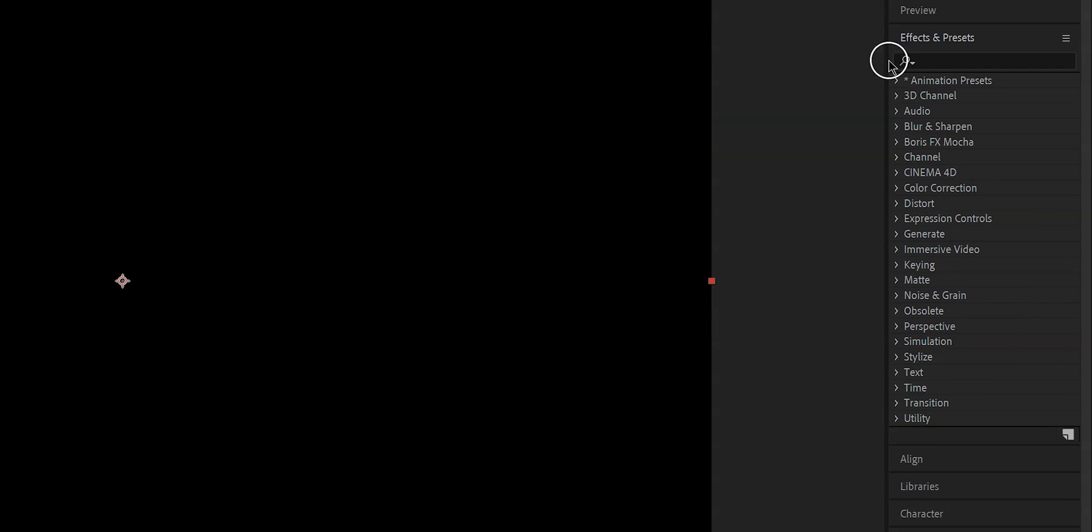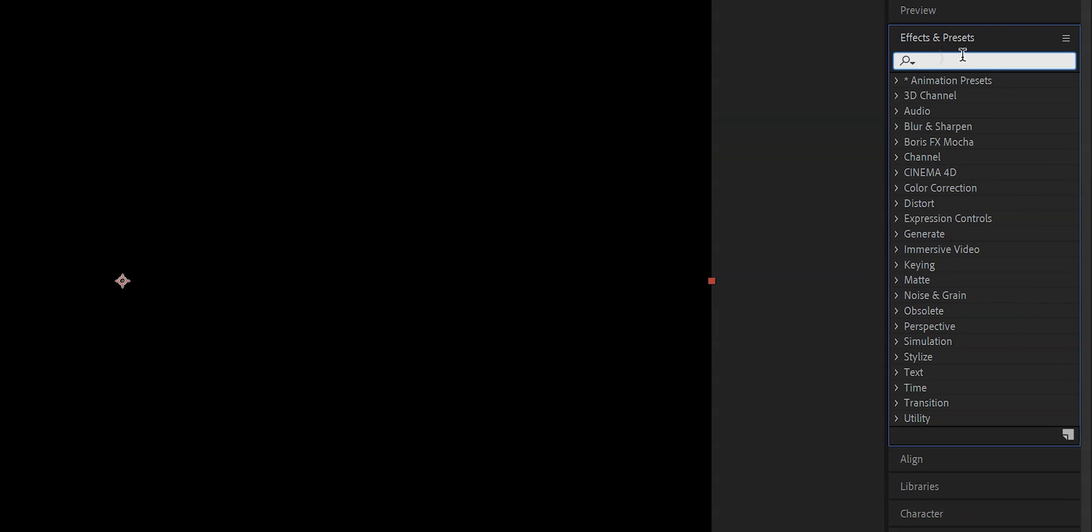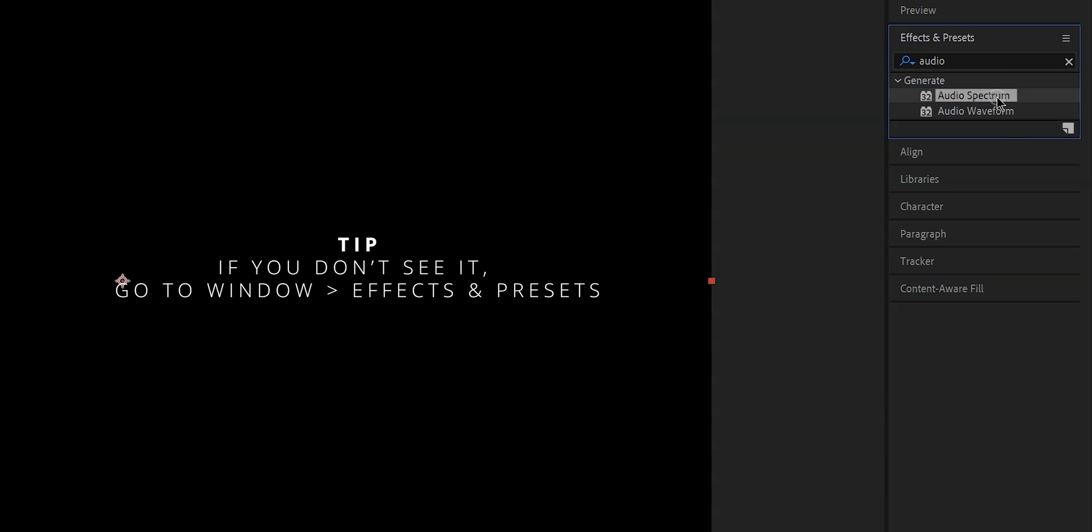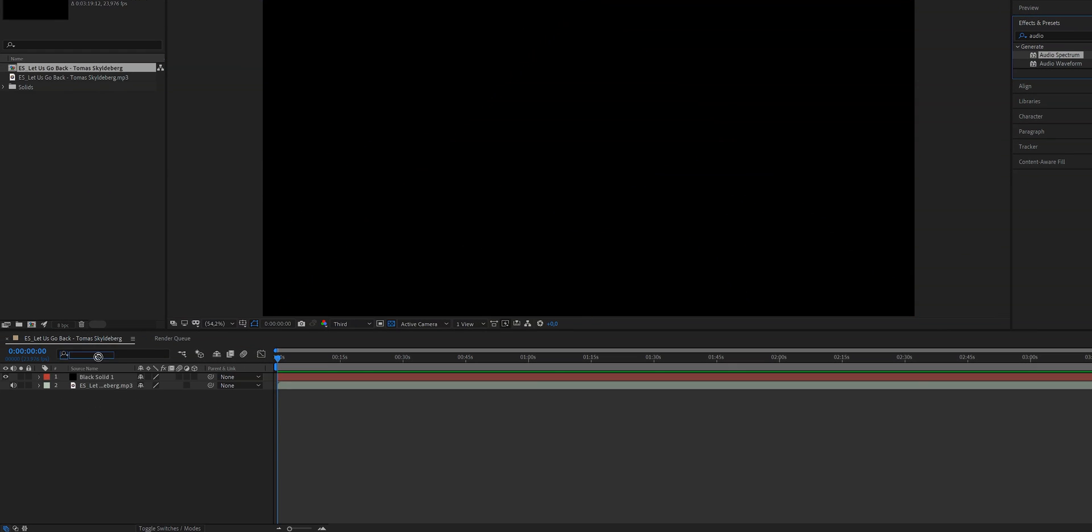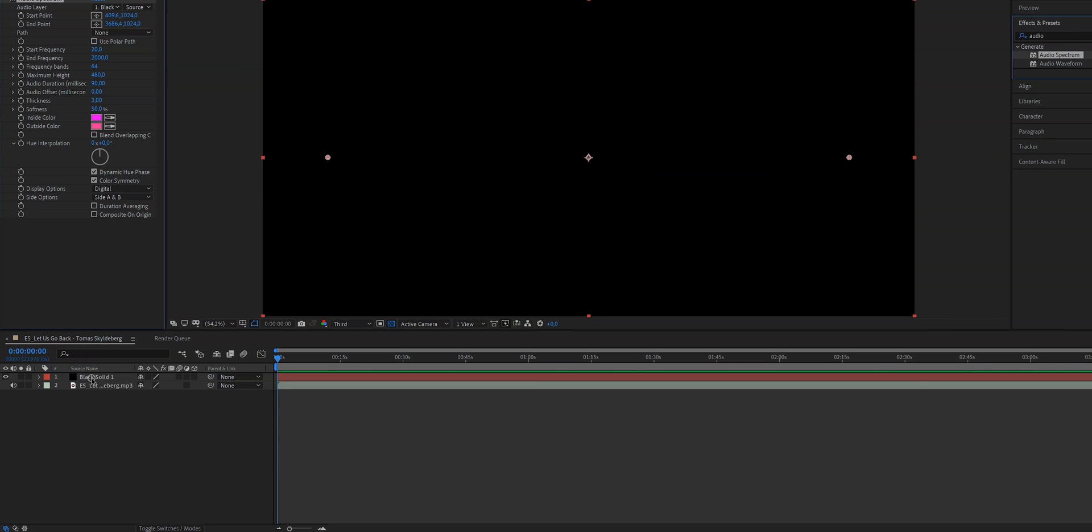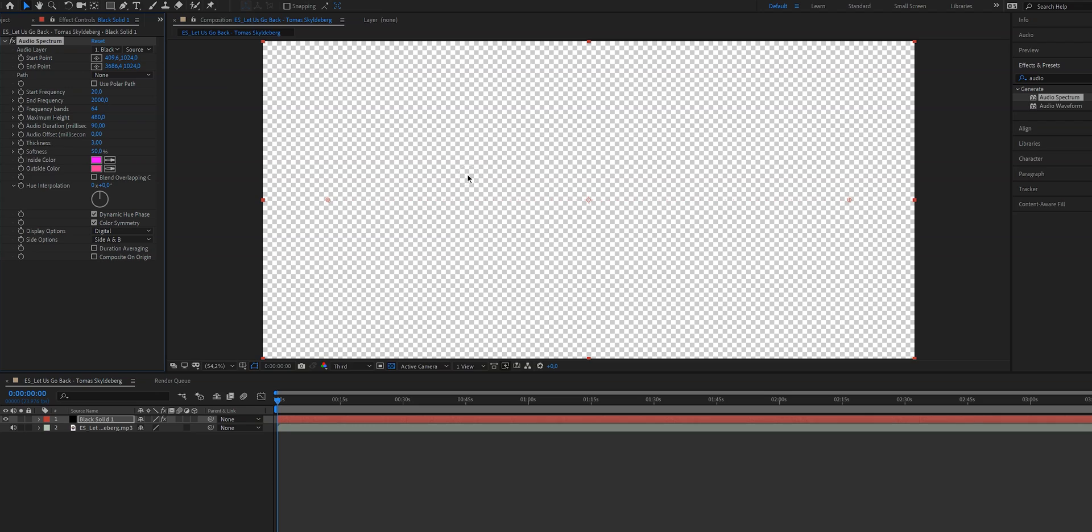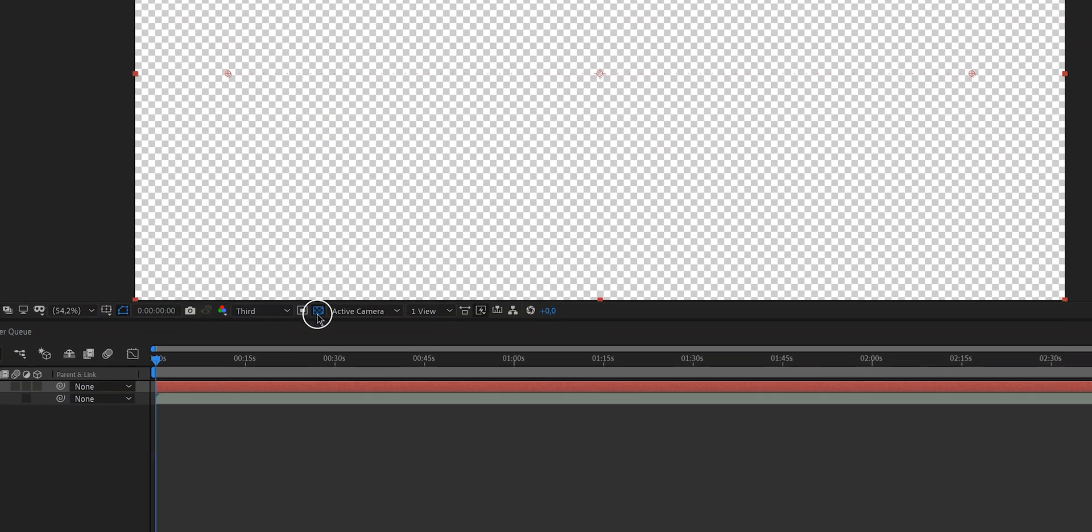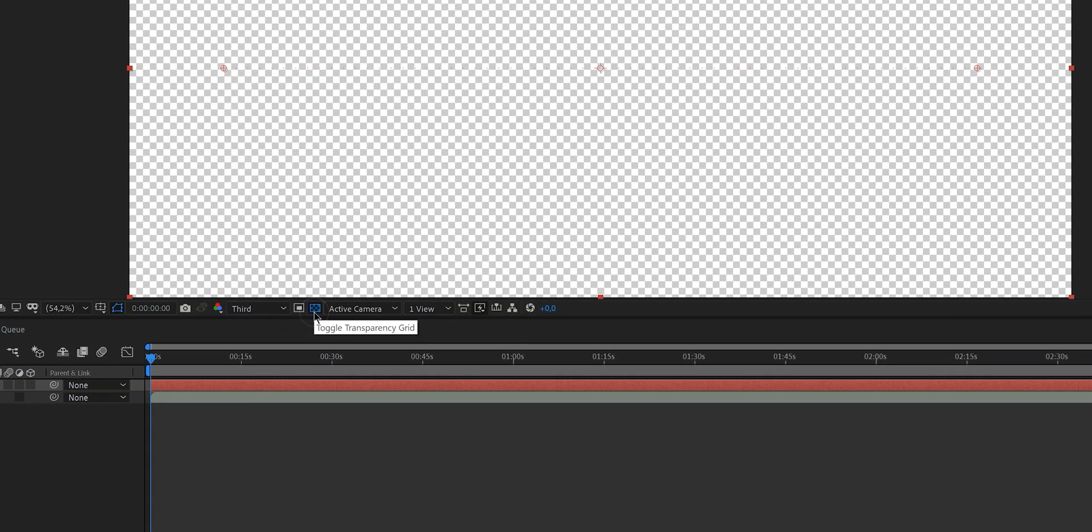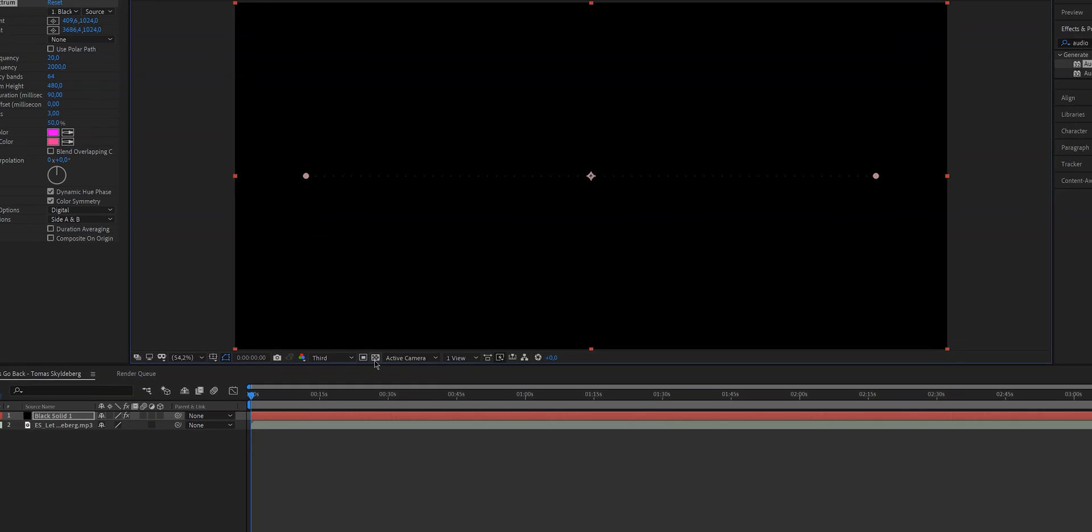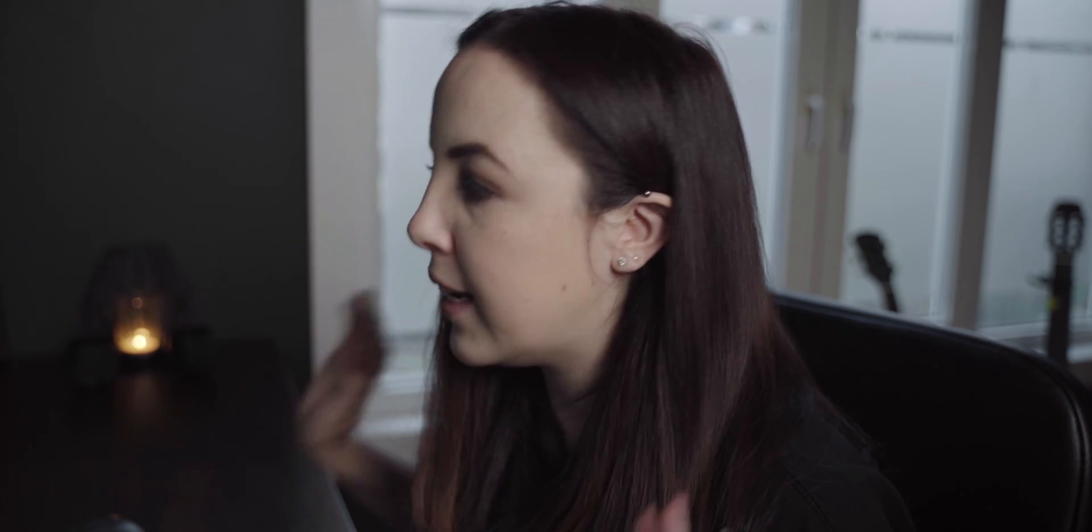And now you want to go up here to effect or what you can also do is go to the right where it says effects right here and type in audio spectrum. As you can see there's also audio waveform which is something else. For this video we are going to use audio spectrum. Now we have the waveform on the screen but it could be that your screen like me it is transparent. So in order to change that we click on this one right here where it says toggle transparency grid and now the background is black which is very useful when you're designing this but then when we export it we want it to be transparent again we'll do that later.